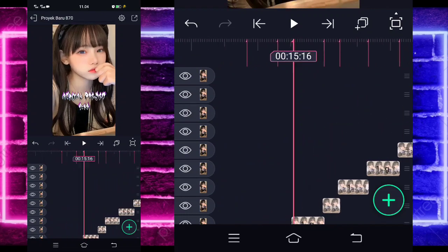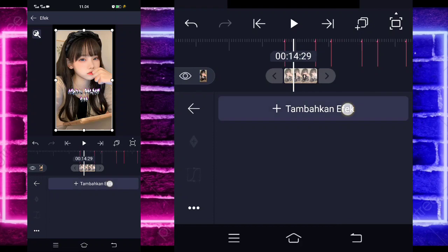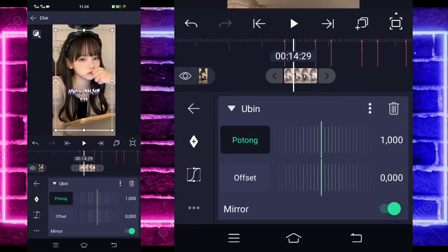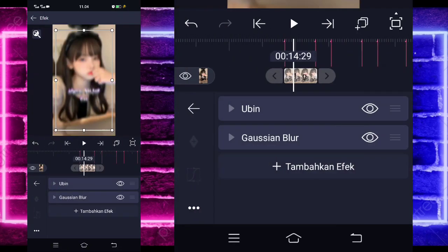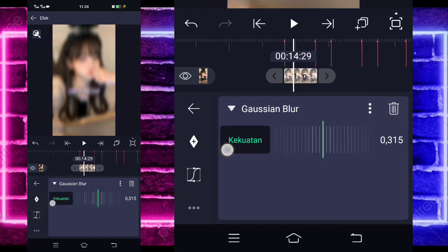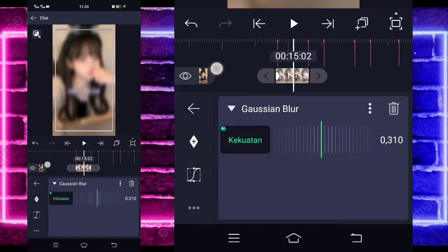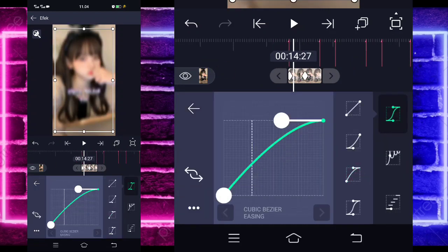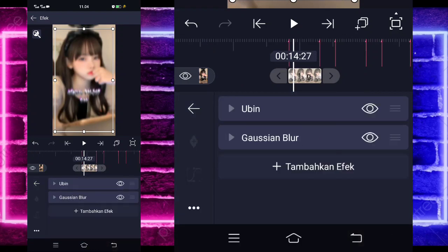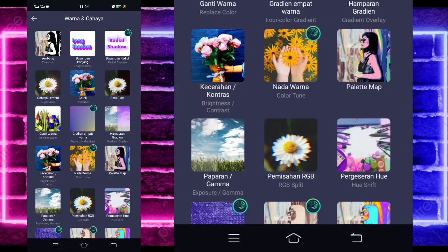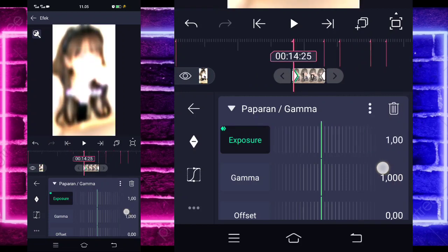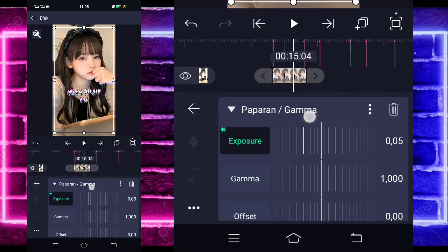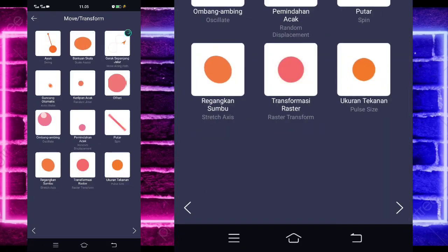Jika sudah, kalian tinggal kembali ke awal aja, klik aja foto yang paling awal ini, pilih bagian efek, tambahkan saja efek ubinnya, di tengah sini ada. Aktifkan, kembali. Tambahkan lagi efek, pilih saja bagian blur dan pilih Gaussian blur. Untuk kekuatan tiga ratusan, mau lebih juga gak apa-apa ya. Tandain aja di awal dan di tengah sini kalian tinggal ubah saja menjadi 0. Masuk di tengah sini, pilih kurva yang ketiga, kasih full. Kembali aja, kalian tambahkan lagi efek, pilih saja bagian warna dan cahaya, pilih paparan gamma. Tambahkan lagi efek, pilih saja bagian move dan pilih ombang ambing atau scilet.